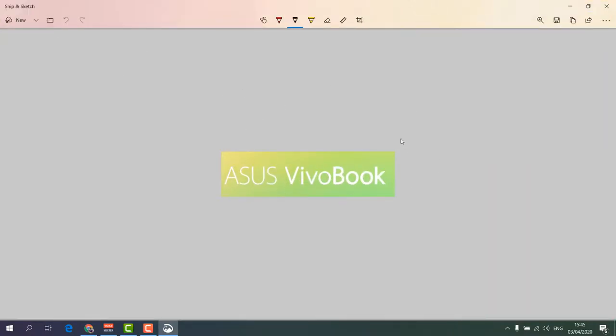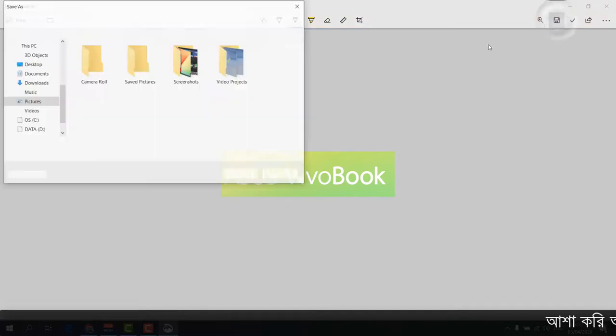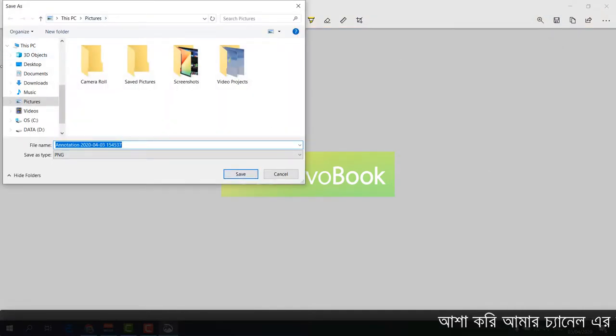And here you can readjust, modify, or add anything you want. And then after that, if you're done, you can easily save this picture to your targeted location. For example, I save it in my Pictures folder. I'm going to click Save.